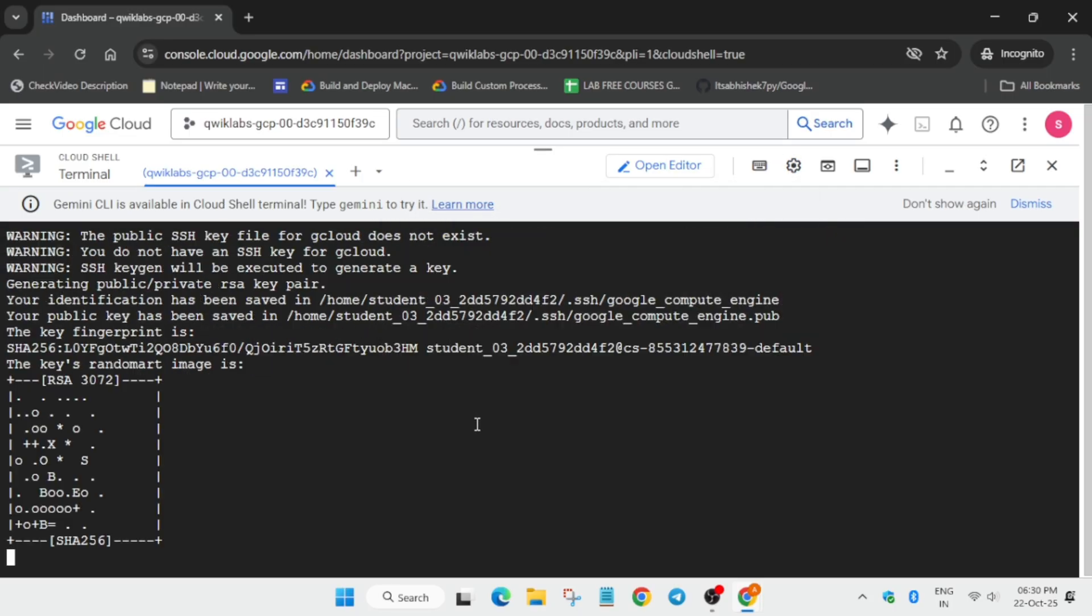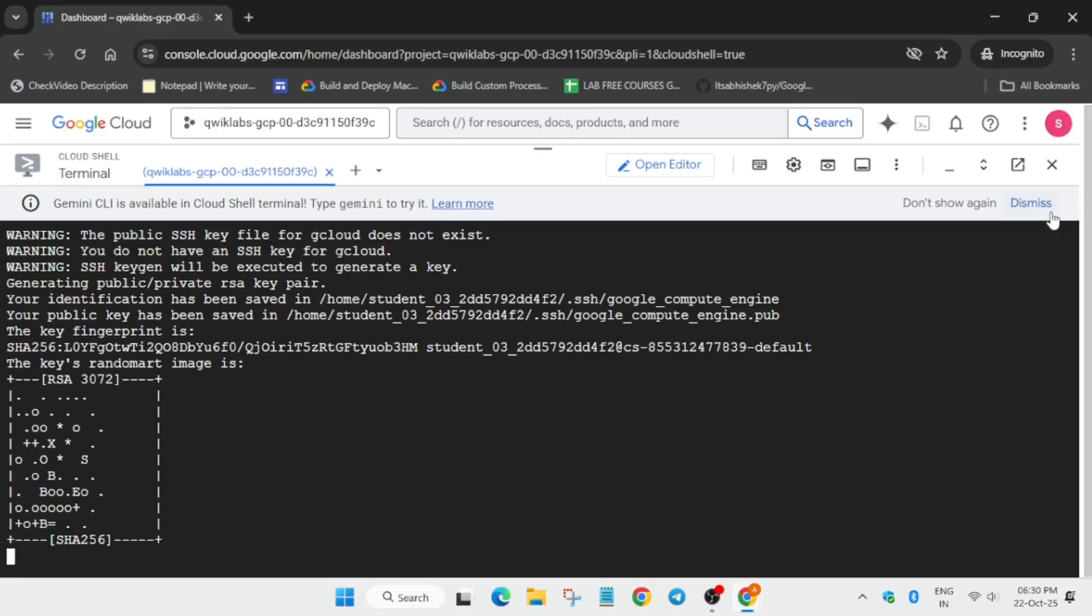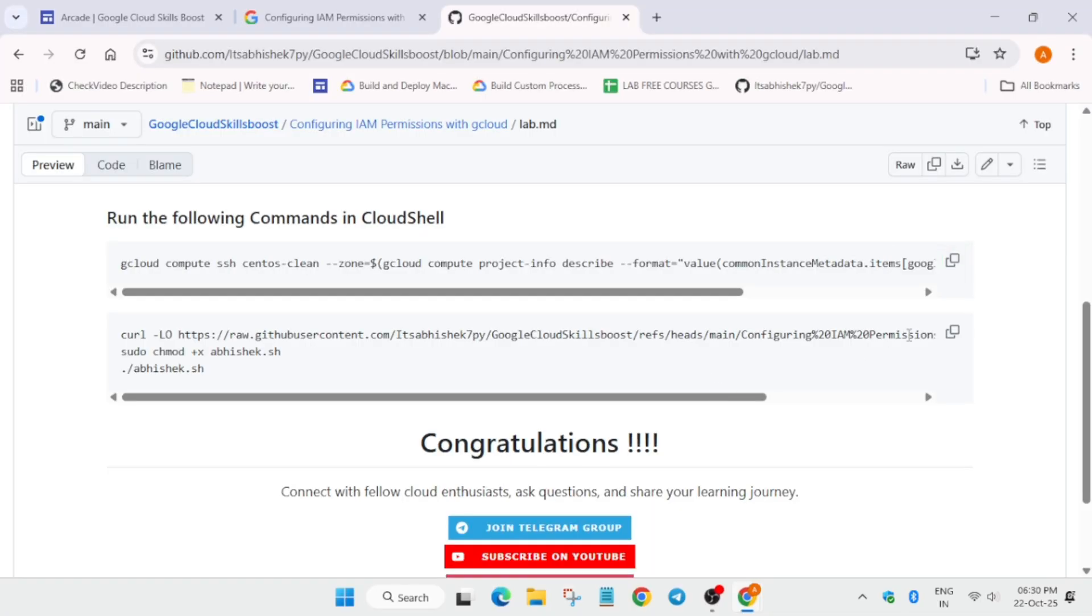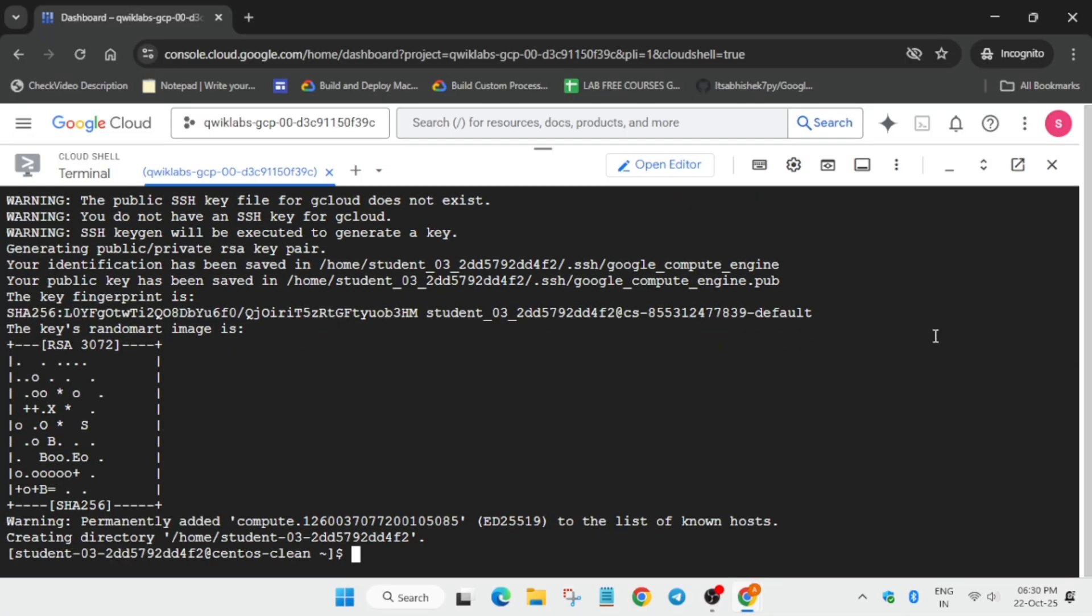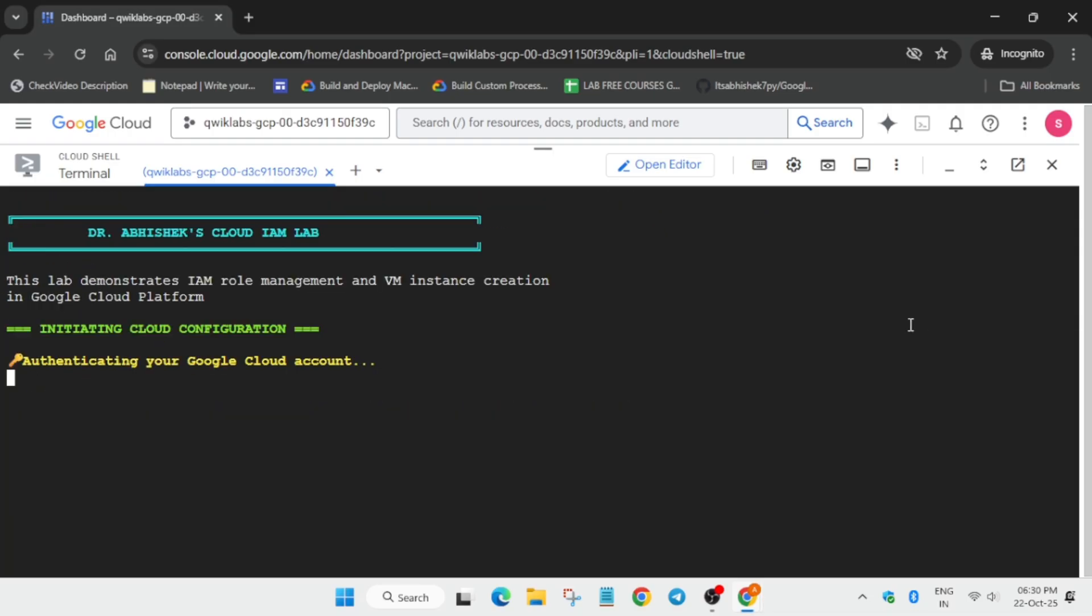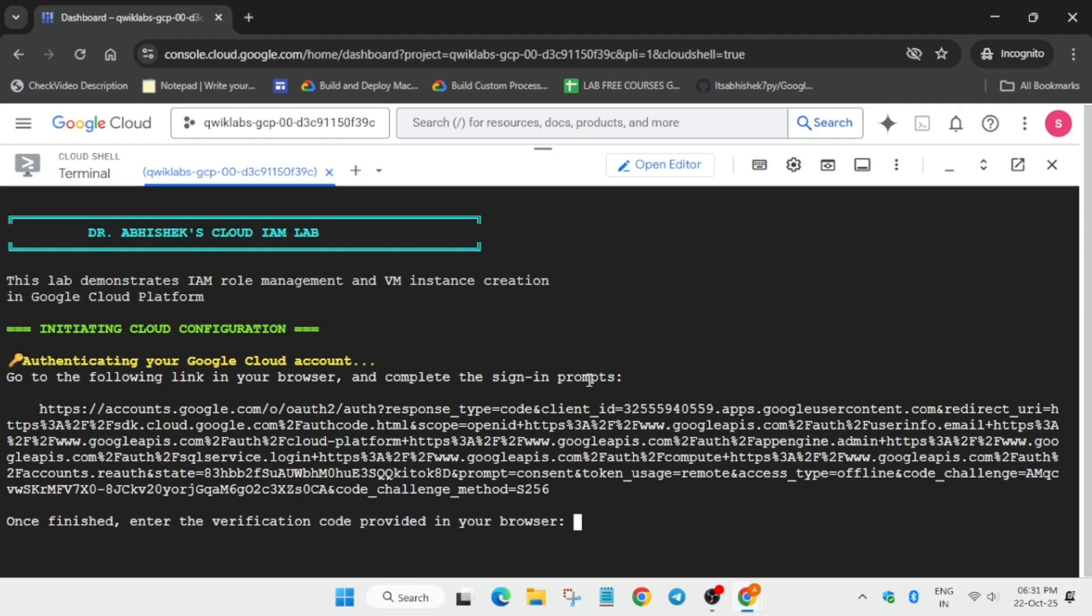Now it will initiate the SSR session in which we will be working. After that, copy the second command and paste it. Now we have to authenticate ourselves from the selected username 1.